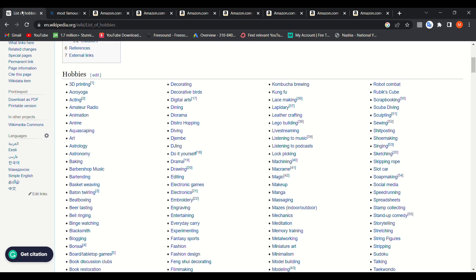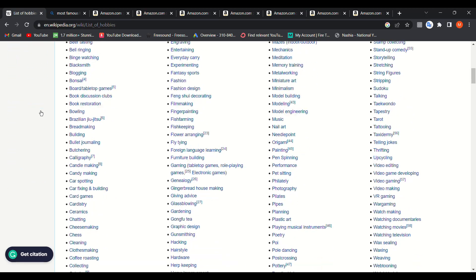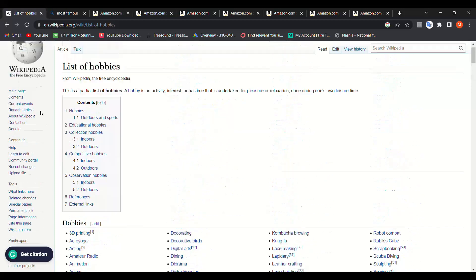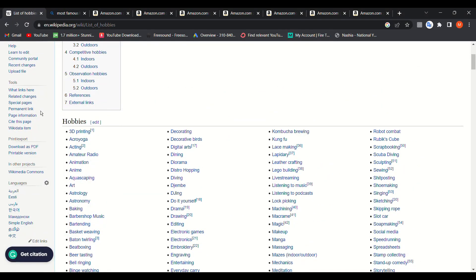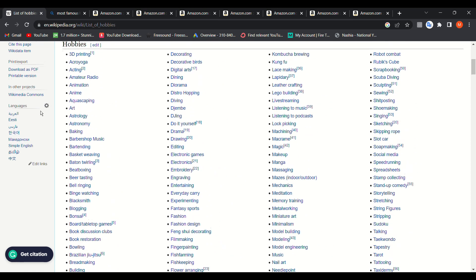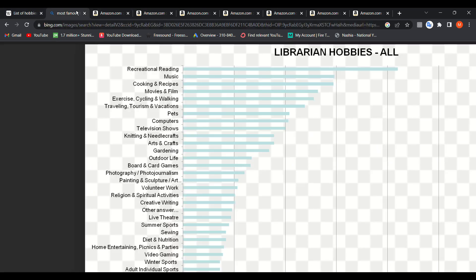The first step is to go to Google and type 'famous hobbies' or 'hobbies list of hobbies,' and you will find a long list of hobbies that you can create low and no content books with. I recommend finding the most common hobbies, as they will be more popular and you'll find more sales, maybe with more competition, but it's worth it.